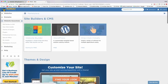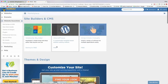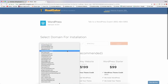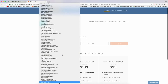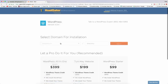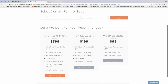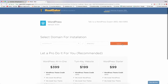Next you can choose the HostGator website builder or one-click installs for other software like Joomla or Magento. But of course we want to click WordPress Free. Next, select your domain for installation — it shows the latest version of WordPress, which HostGator keeps automatically updated. Click the dropdown to find your domain name, leave the directory box blank, and click Next. We're not going to let a pro do it for us — we're going to do it for free.